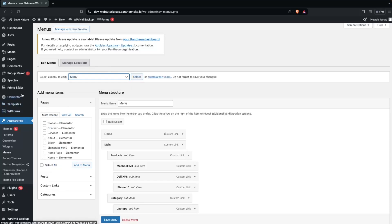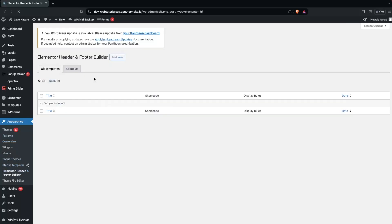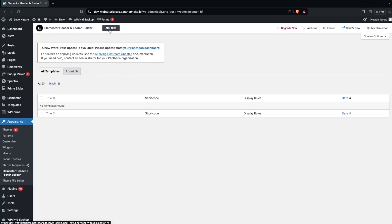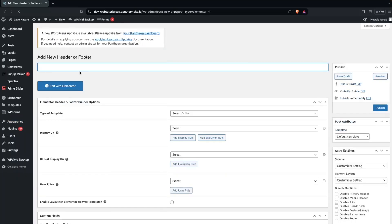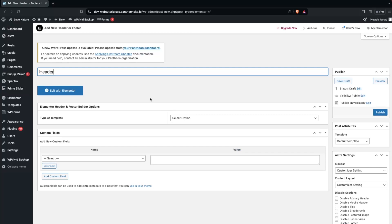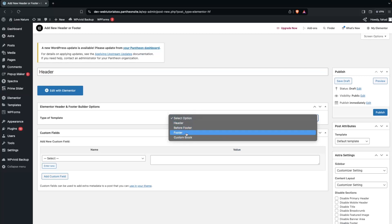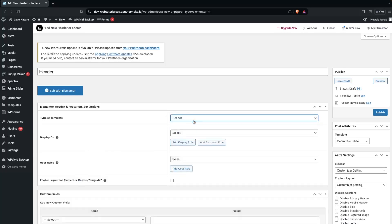After this, we go inside the Elementor Header and Footer Builder. From here we can create either a header or a footer depending on what we want. For now I only want to create the header, so I'll click Add New and name it. I select the template type — if I wanted the footer I'd click footer, but right now I'll select header.